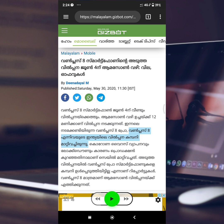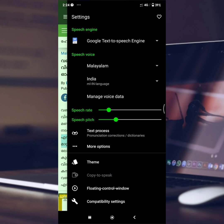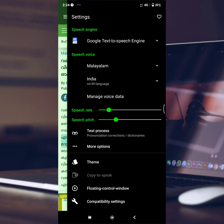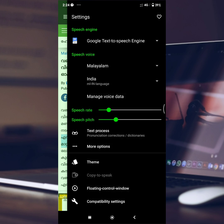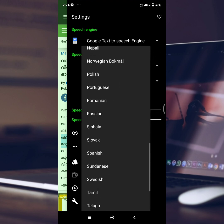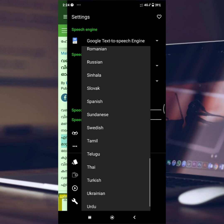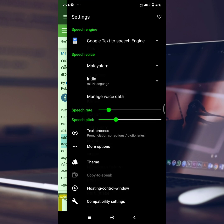Now, let's take a look at the settings. In the settings, you can use English. We are going to select English. You can also use the picture and speed settings.